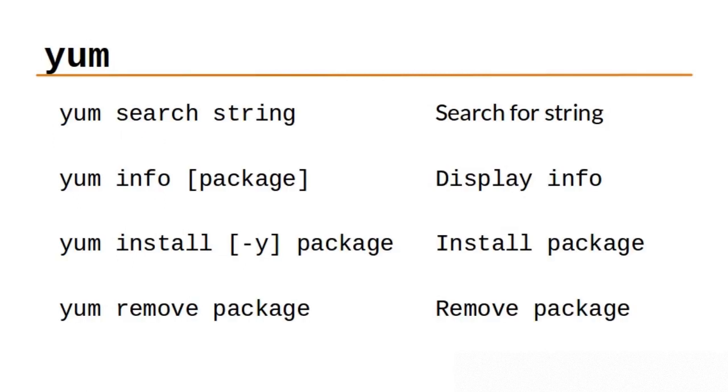The YUM command line utility is a package management program for those Linux distributions that use RPM packages. You can find packages to install with yum search and provide a search string. You can also display information about a package or an application by using yum info and the package name.